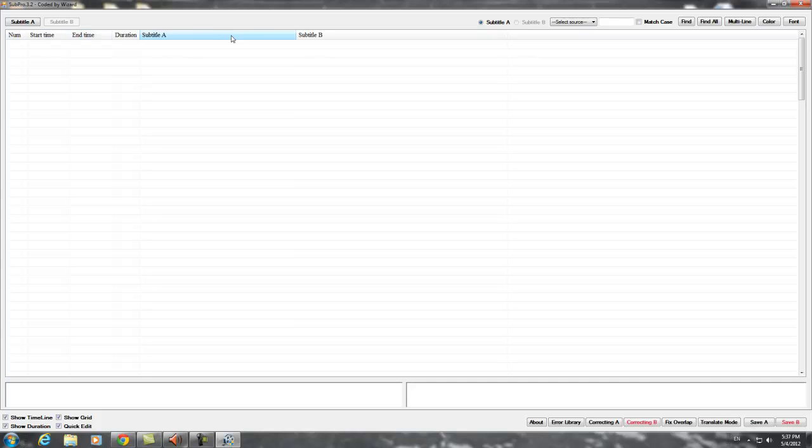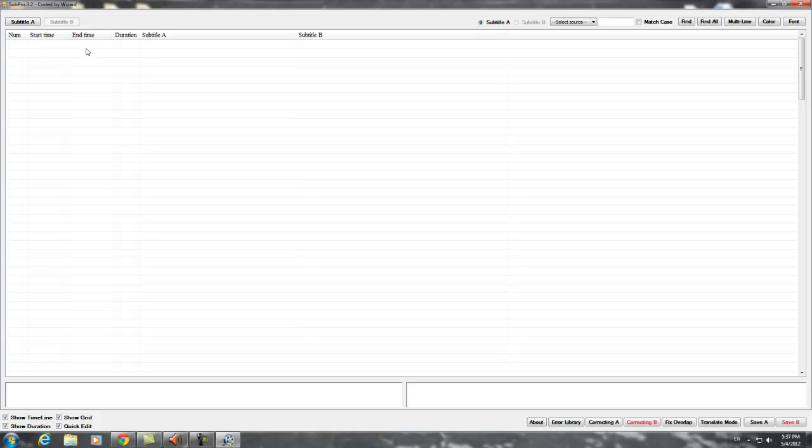We have 6 columns here. The first column is the number which shows the number of lines. The start time is when the conversation is gonna start and the end time is when the conversation is gonna end. And the duration is how long it takes from the start time to the end time.